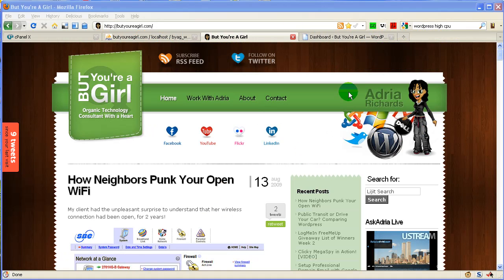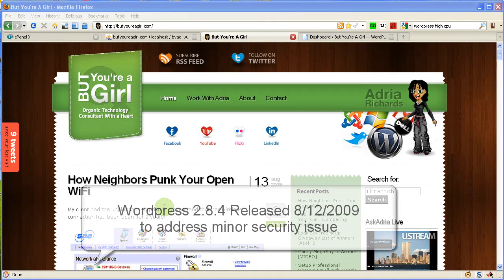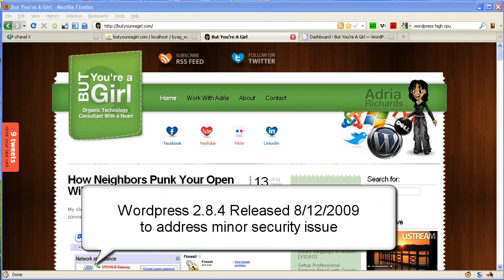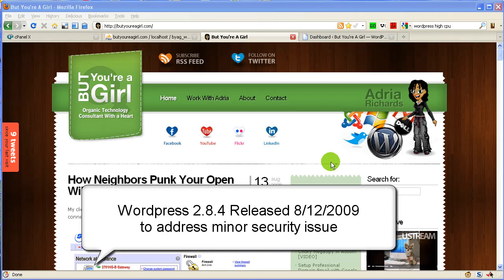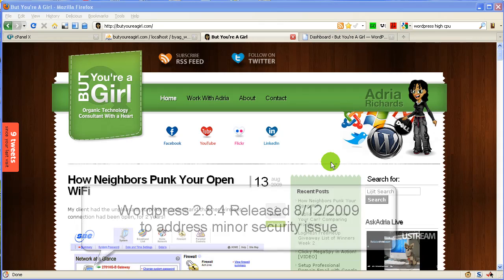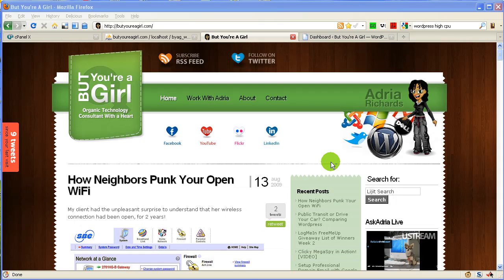Hey folks, this is Adria. WordPress released 2.84 this week. Why? Because there's a small security issue which doesn't truly endanger your blog, but it's good to stay updated anyway.